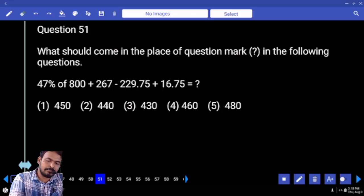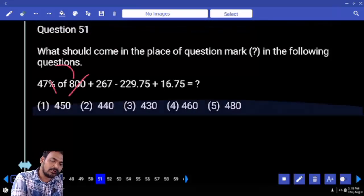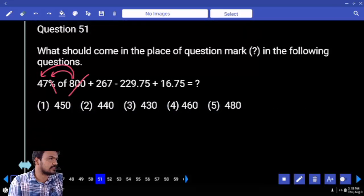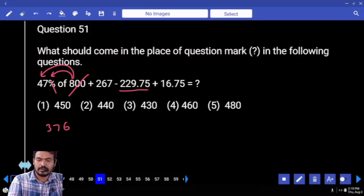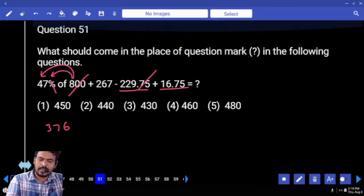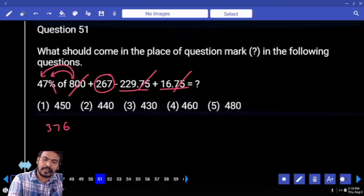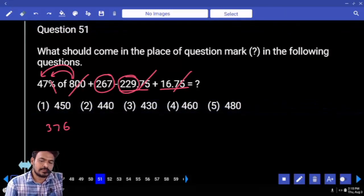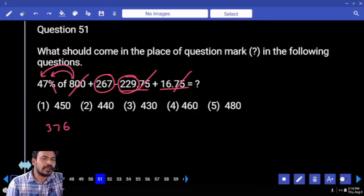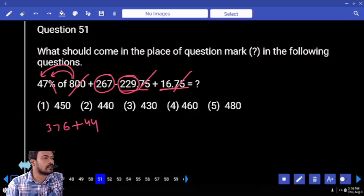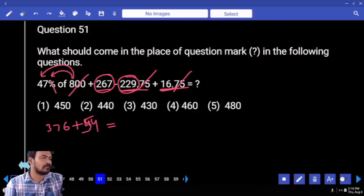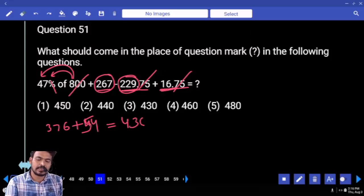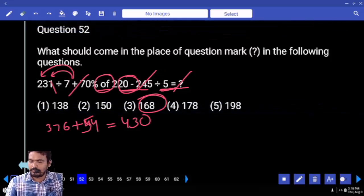47 percent of 800 — percentage two zeros are cancelled. 8 into 40 is 320, 8 into 7 is 56, total is 376. Here minus 229.75 plus 16.75 — negative value and positive value are cancelled. 267 and 229 difference is 38. 38 plus 16 is 54. 376 plus 54 is 430 — which option? Third one.